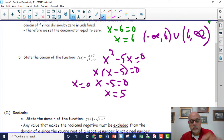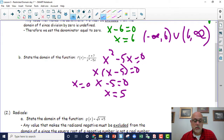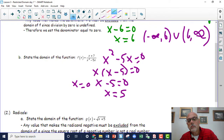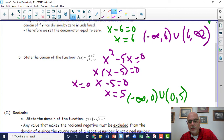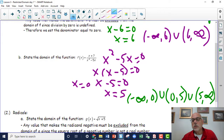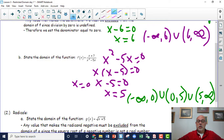So now we know zero and five give us zeros in the denominator. We start marching from left to right: negative infinity to zero — hop over zero — go to five — hop over five — and then go to positive infinity. What we're saying is every value in the domain is valid for this function except for zero and five.